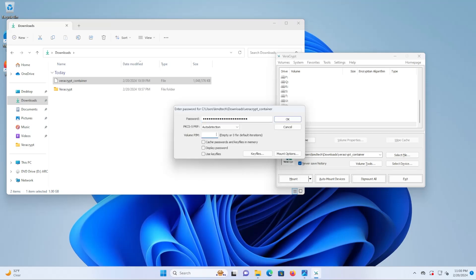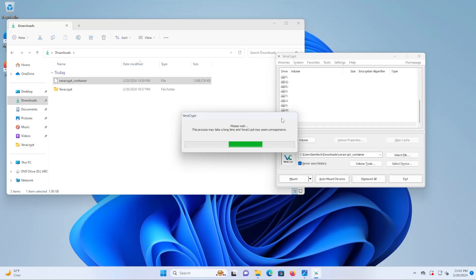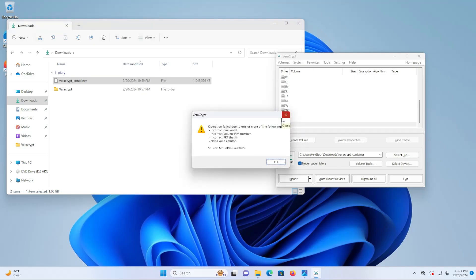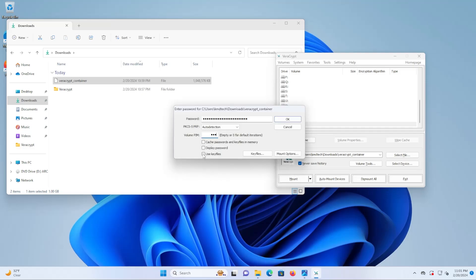So I'm going to do it again and use the PIM 500. And we see here that it failed again as I did not include the keyfiles.